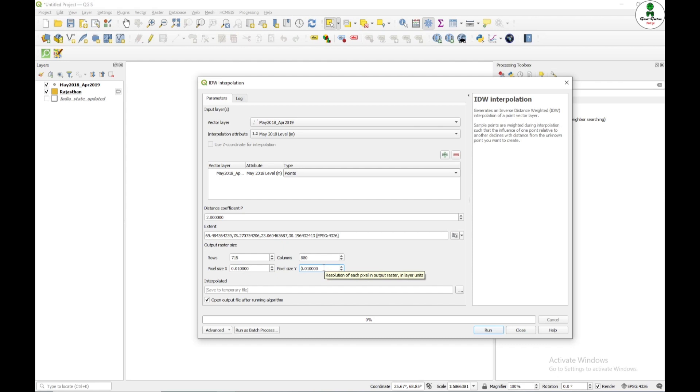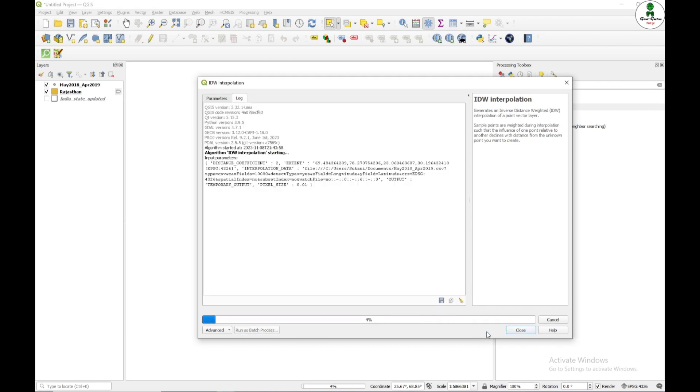So for the sake of speed, for this tutorial, I am giving 0.1. That means 1 kilometer by 1 kilometer and I am just going to click run.